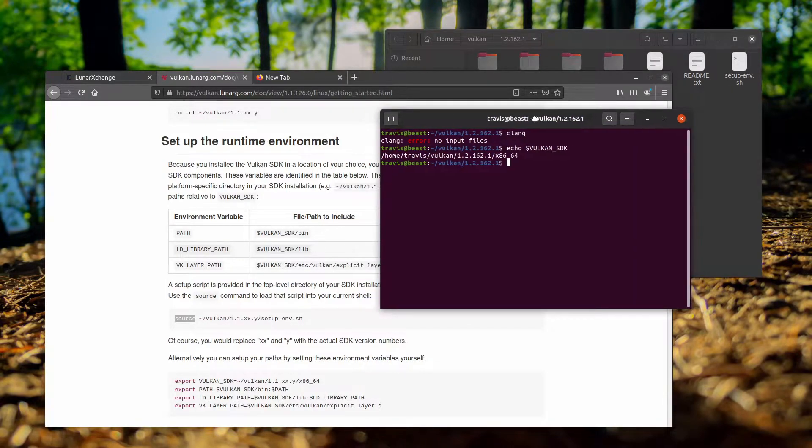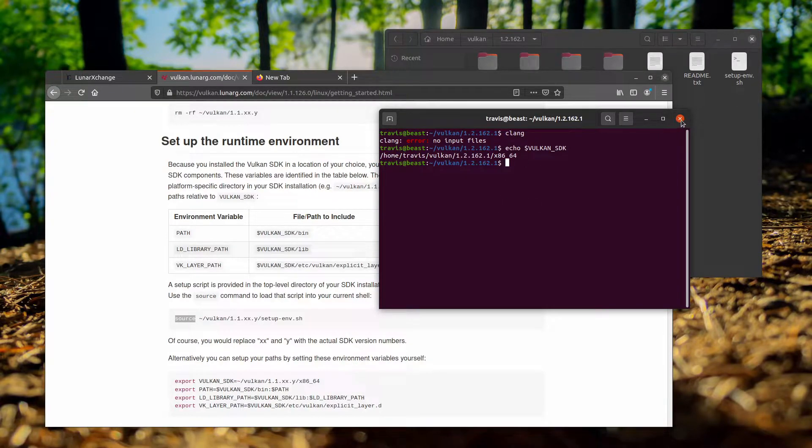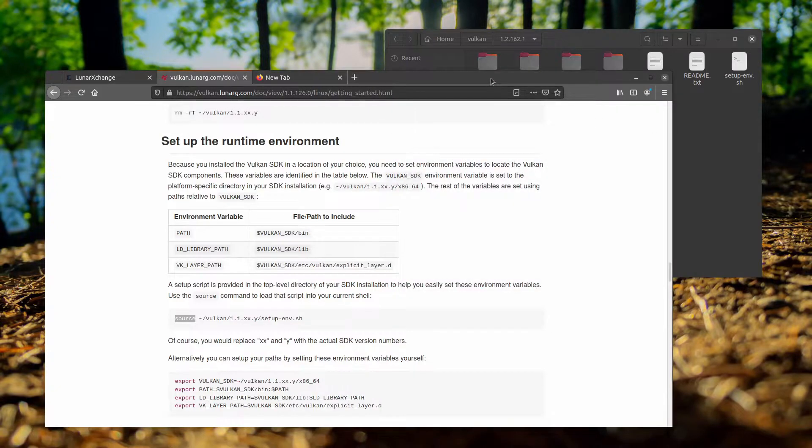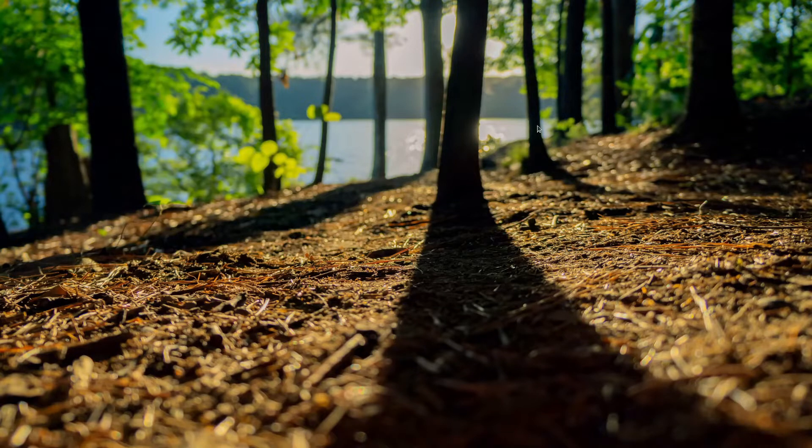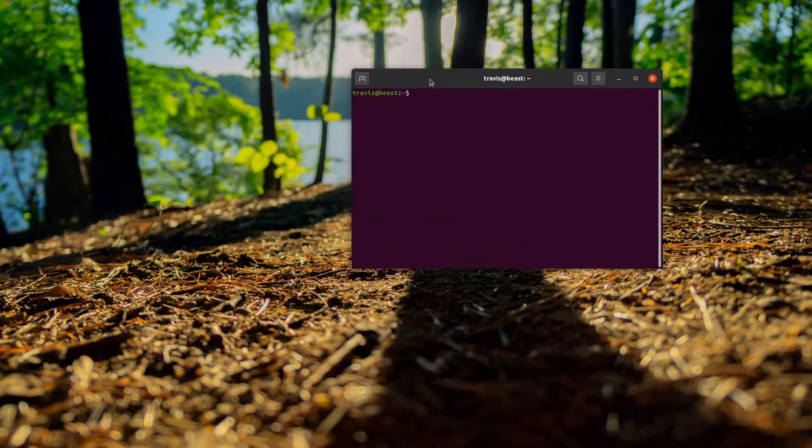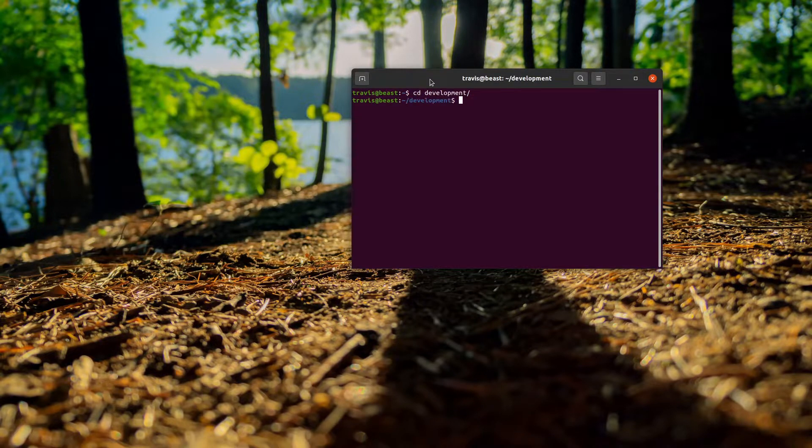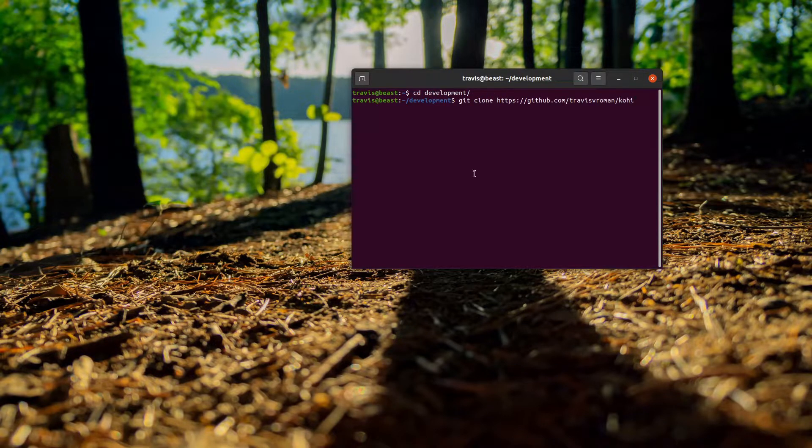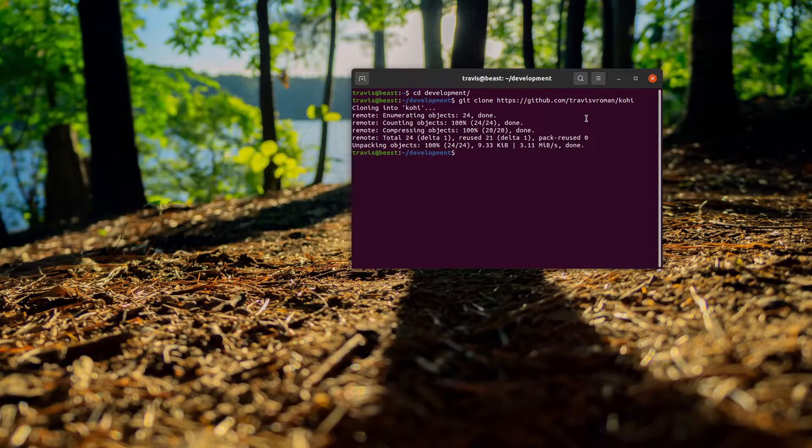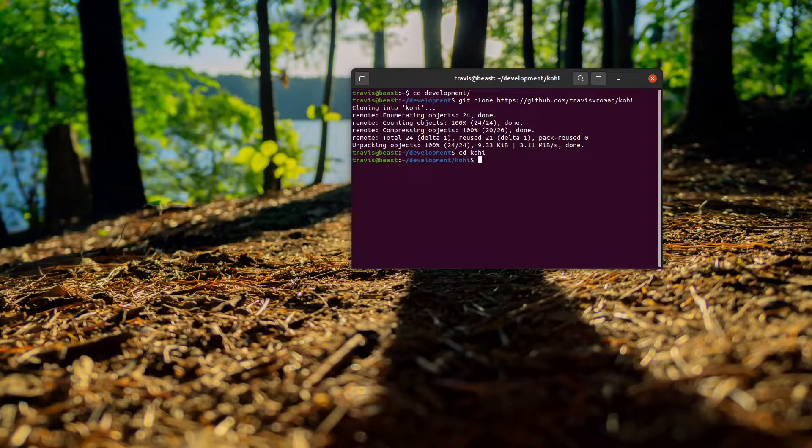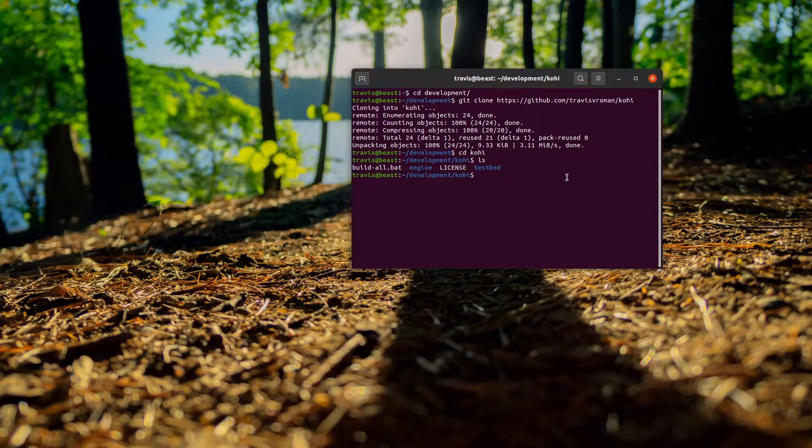Now that we know all of that is created correctly, we can switch gears a little bit. I'm going to close this terminal and browser window, and I'm going to hit Ctrl+Alt+T to open a new terminal. Then I'll cd into a development folder that I've already created, and from here I'm going to say git clone and put in this URL, which is github.com/TravisVroman/kohi. That will clone it, then I can cd into that and ls to see that we have everything that we need there.